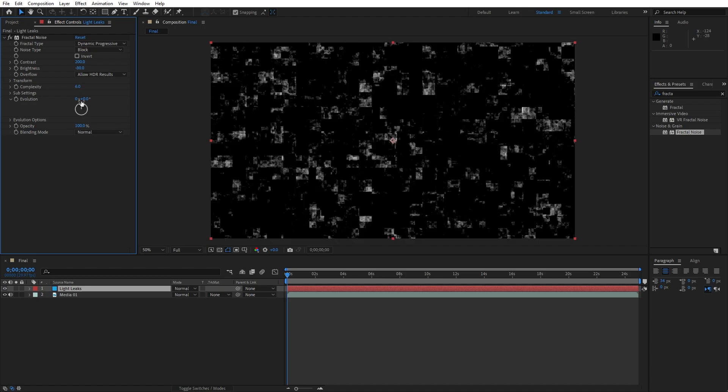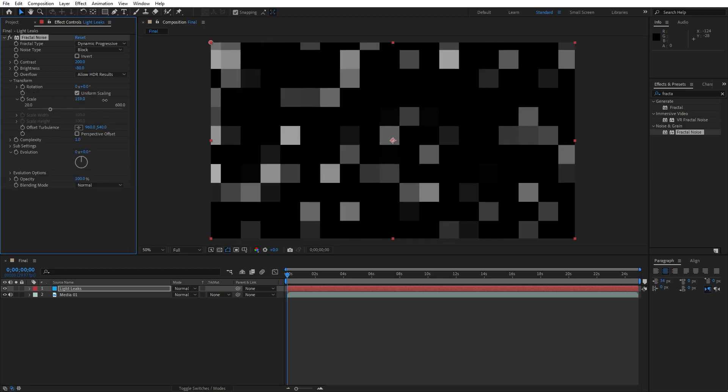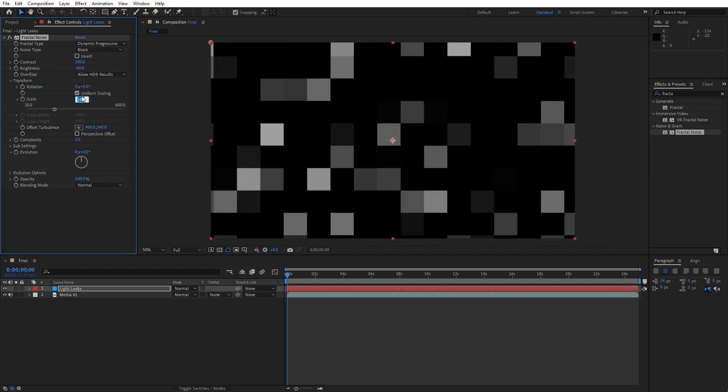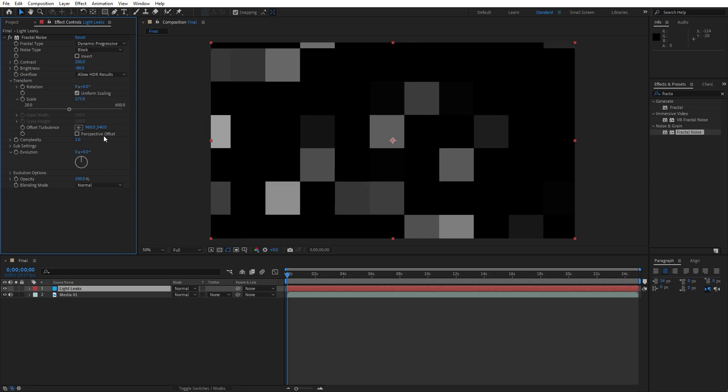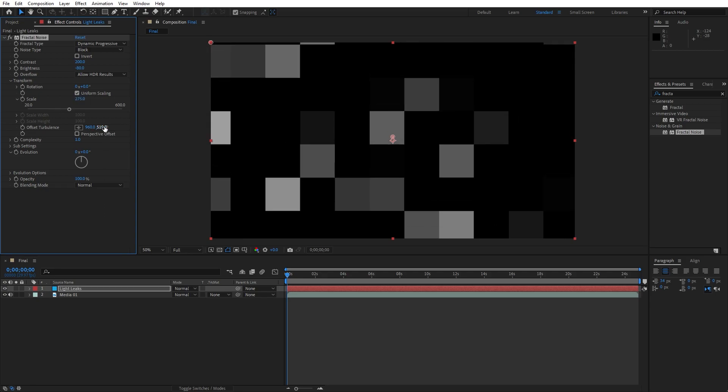Open up this Transform option. Here you can play around with the Scale option. I will do somewhere around 275. Also you can play around with the Offset Turbulence, maybe 505.